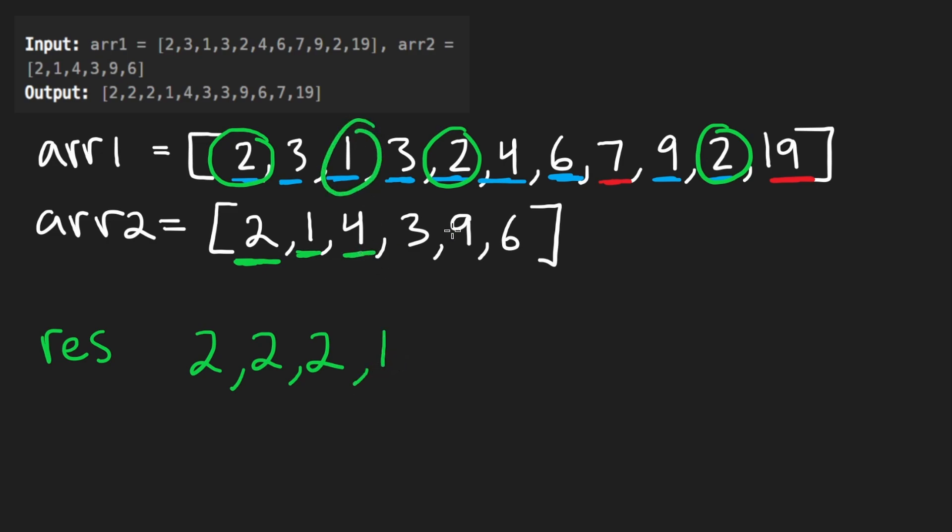Then four has the next precedence. So four is here. There's just one of them. So that's going to go there.